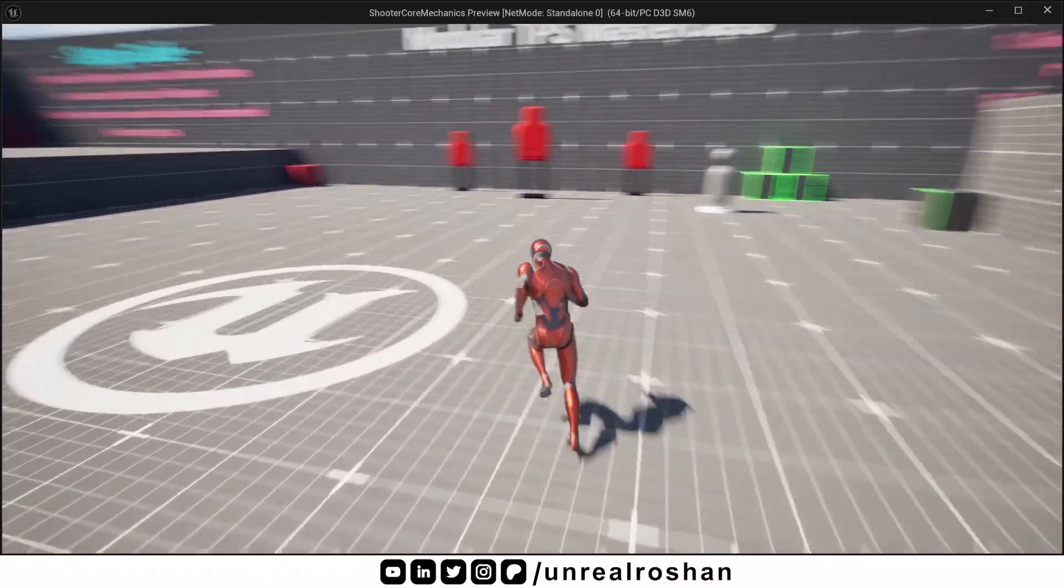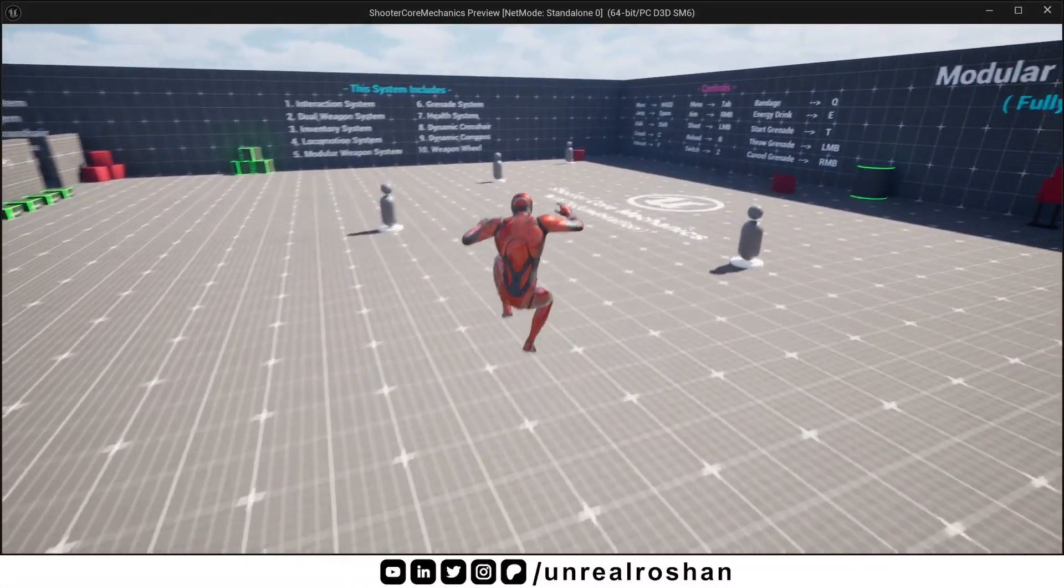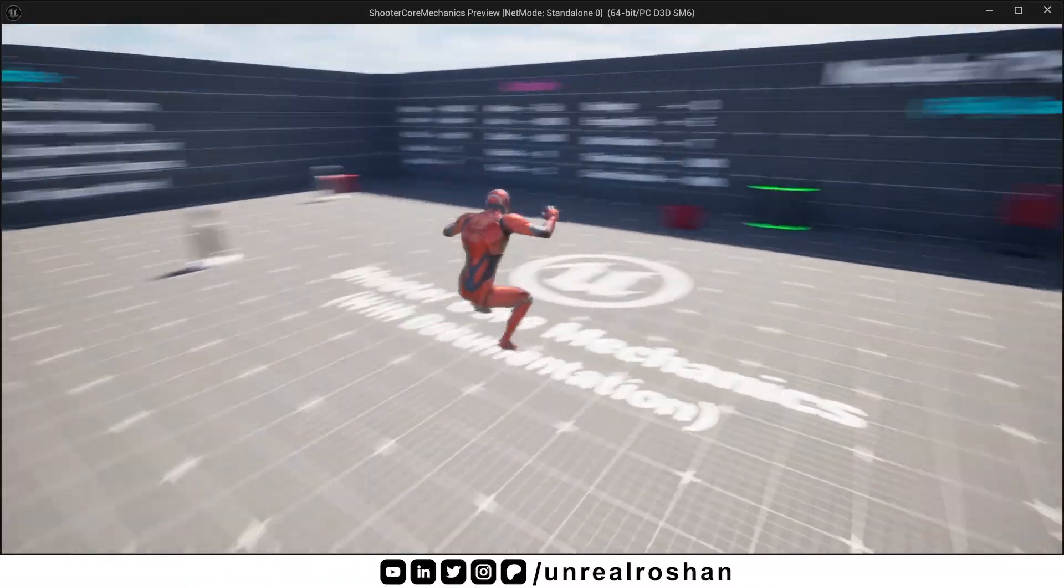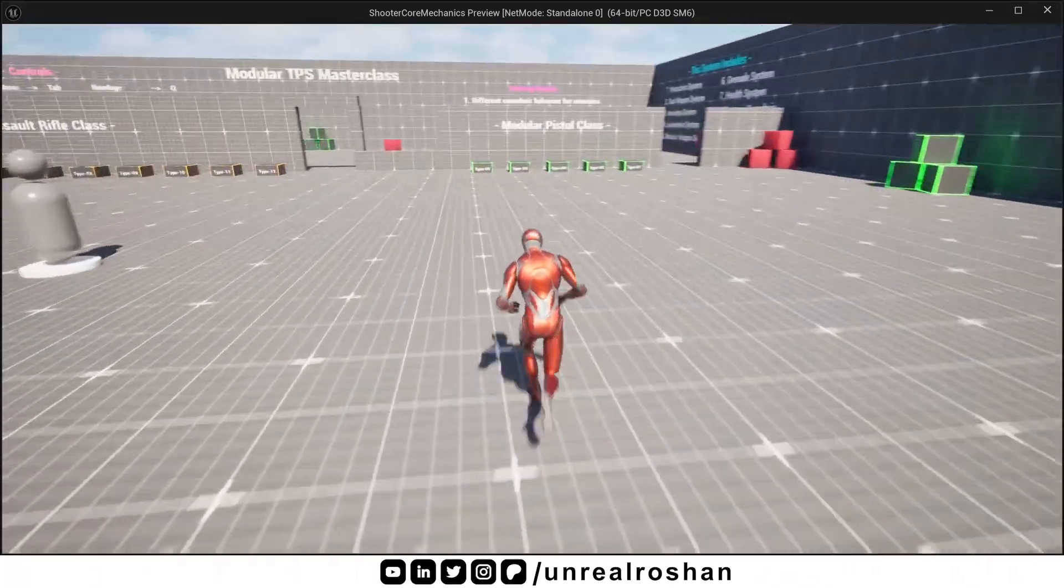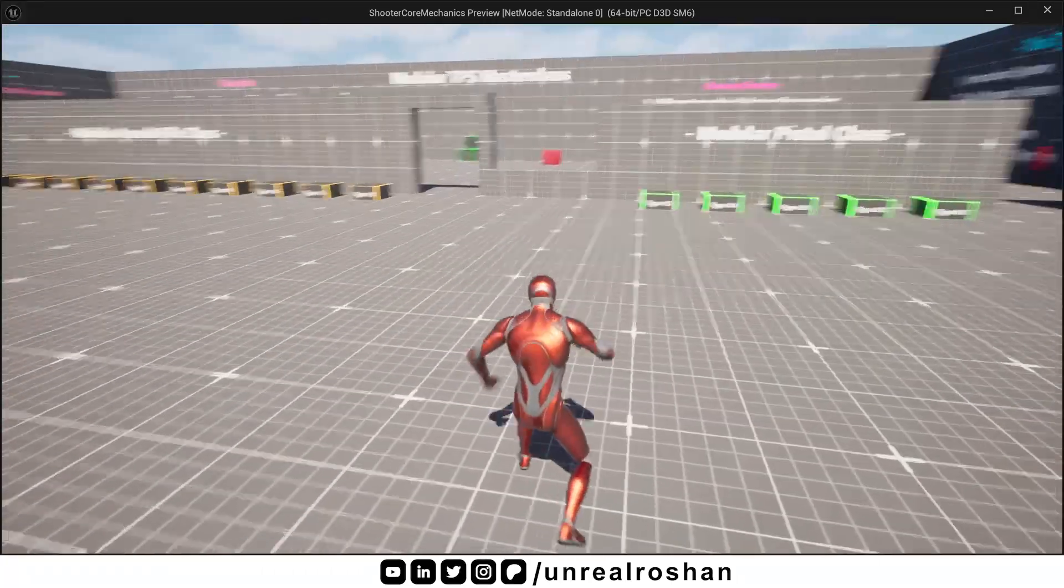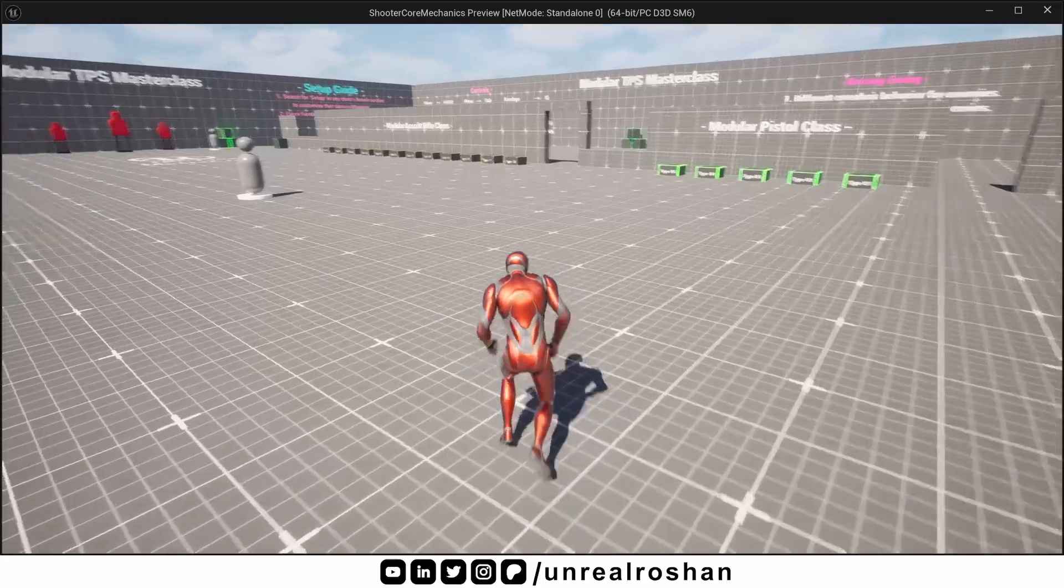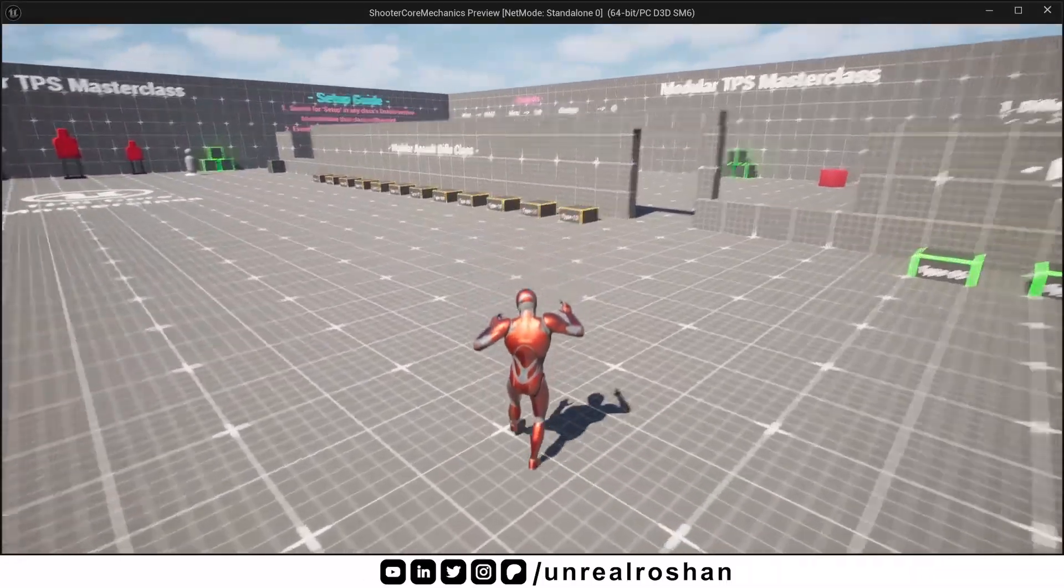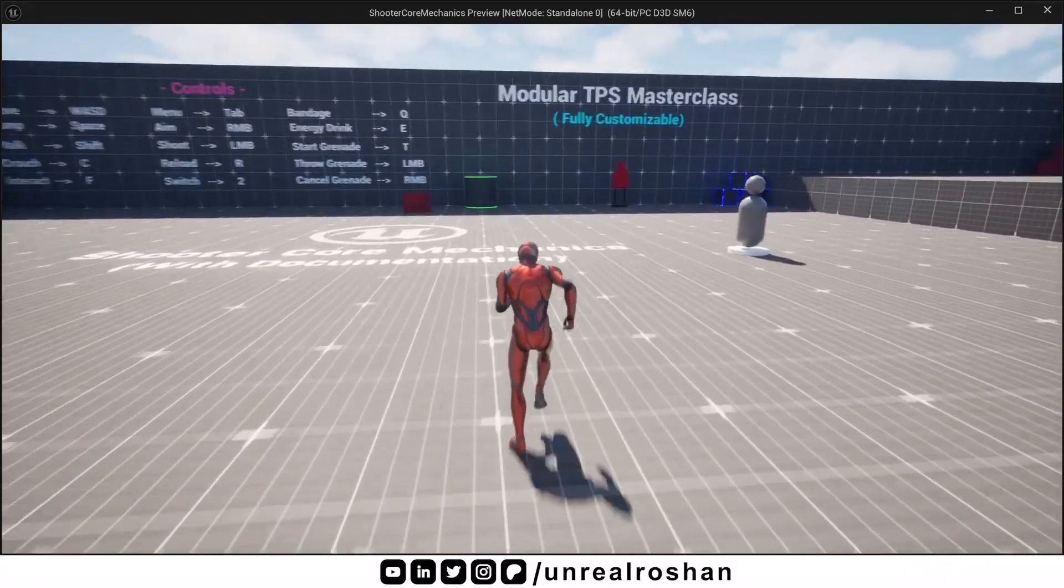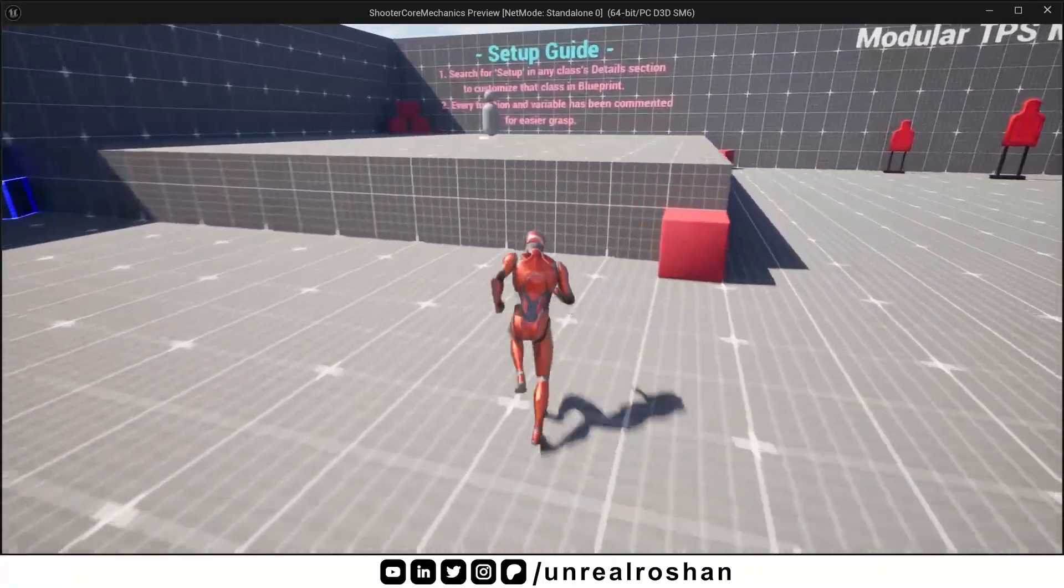So that's it for the enhanced input system in blueprint. Our next video will be about understanding the C++ in Unreal Engine. And how to use this enhanced input system in C++. You can get updated project files from my Patreon. So check my Patreon.